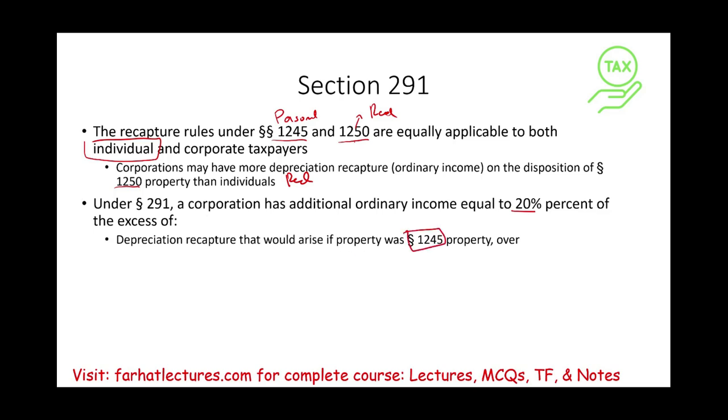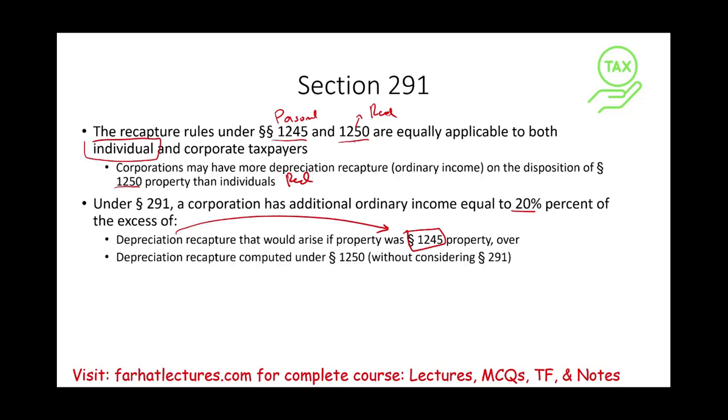If you don't know how to do depreciation recapture under Section 1245, please go back and review. This is over an excess of depreciation recapture computed under Section 1250 without regard to 291. Simply put,